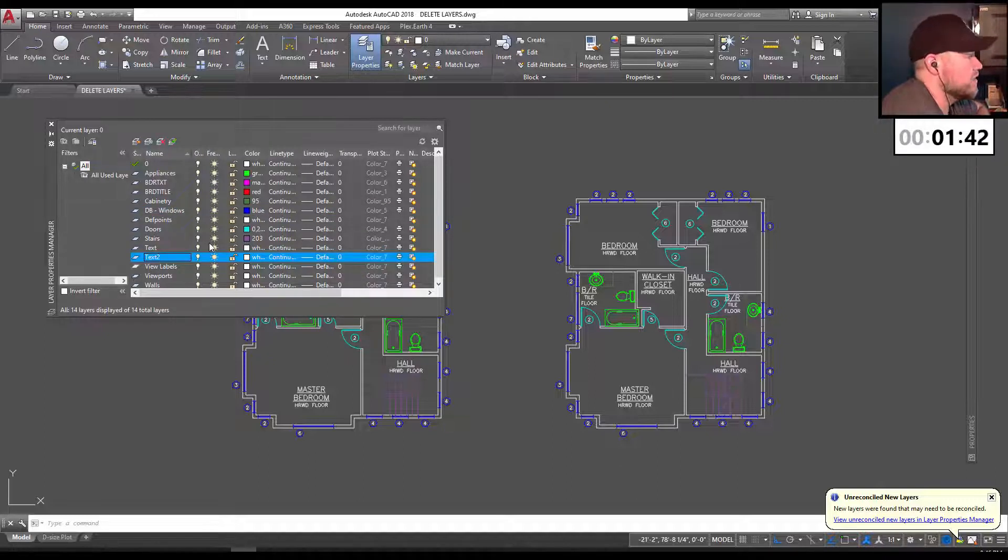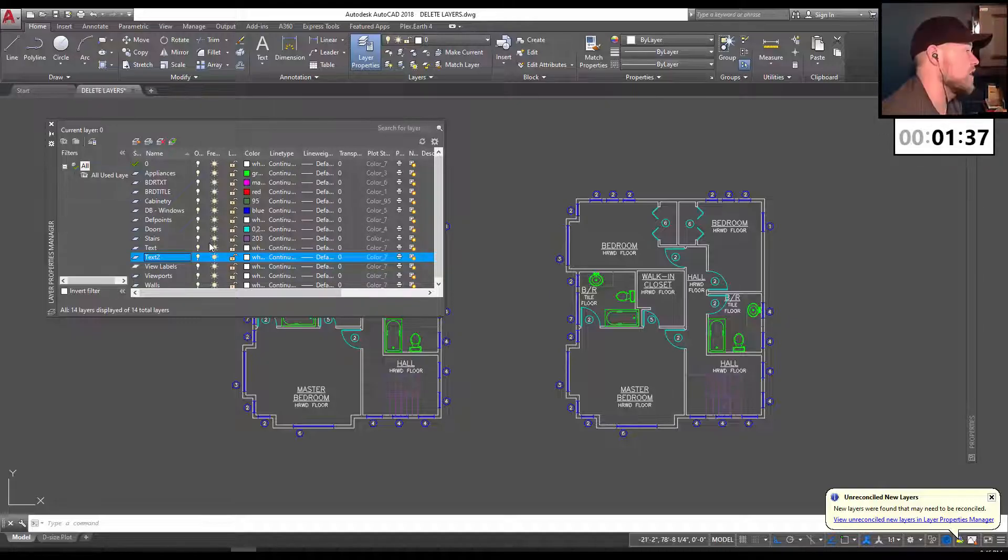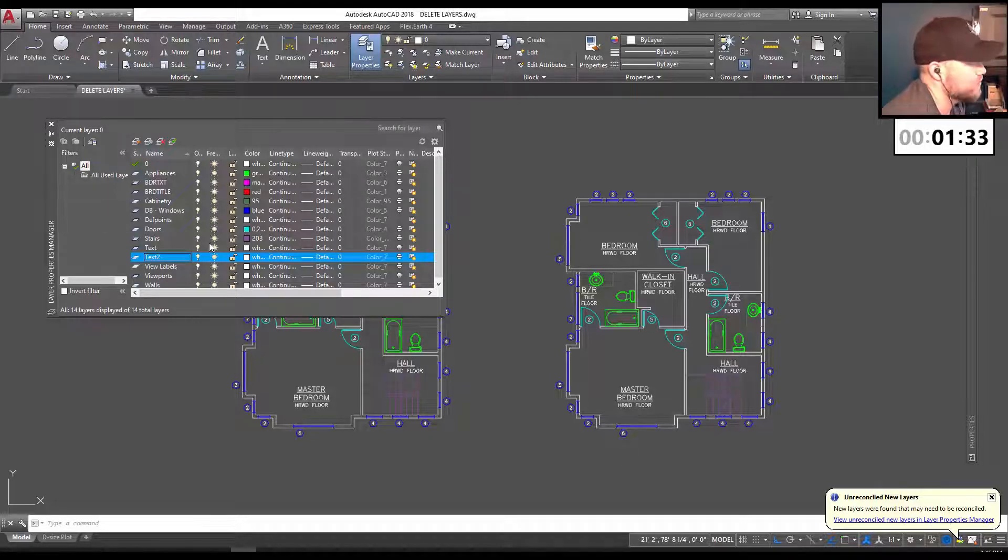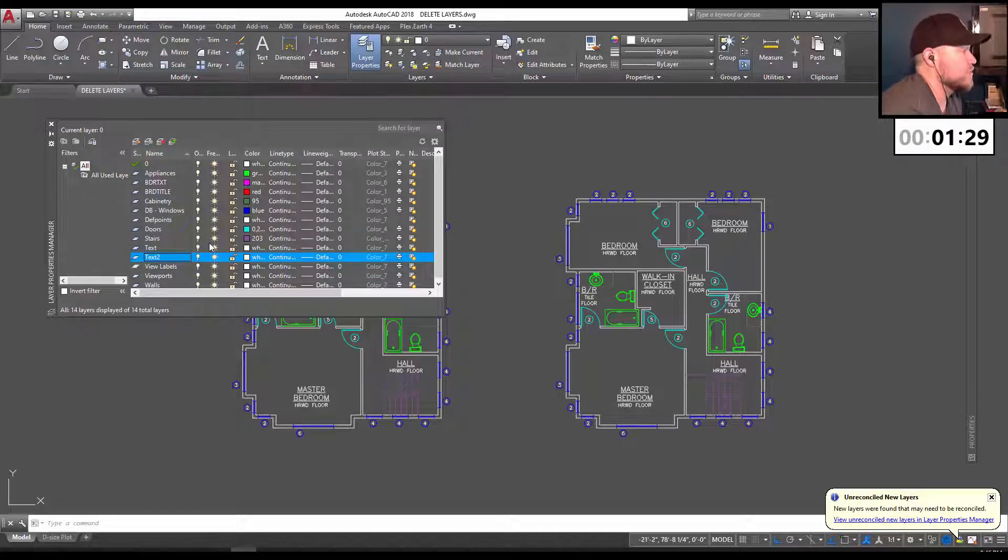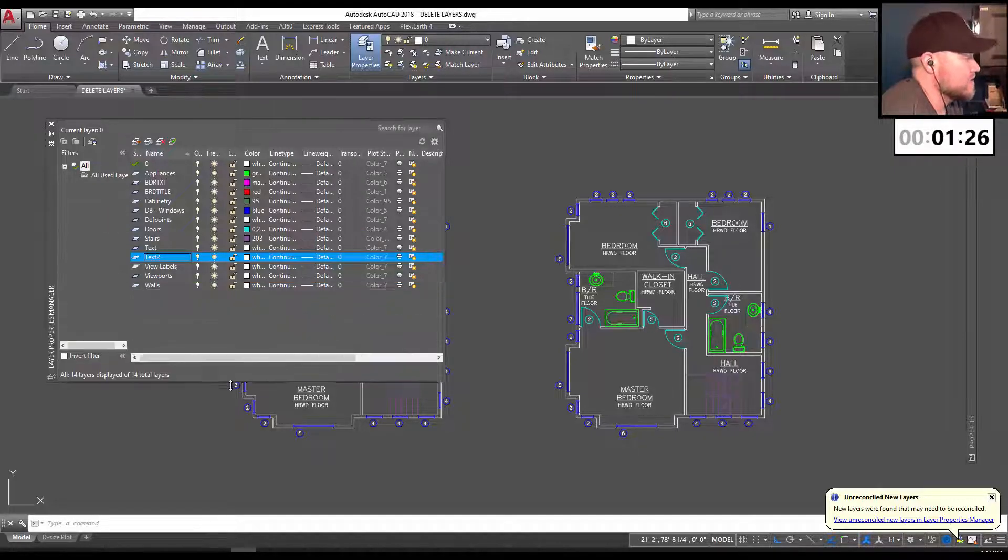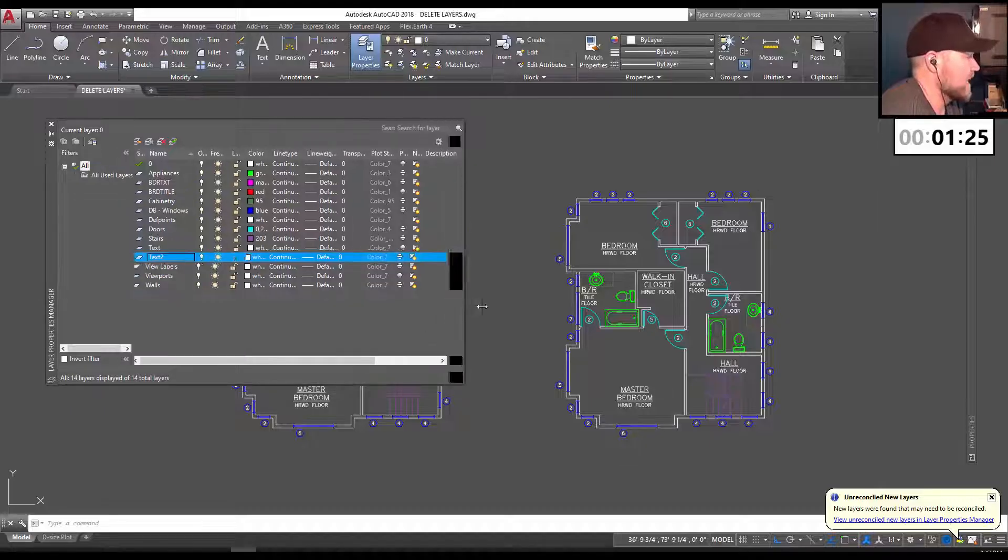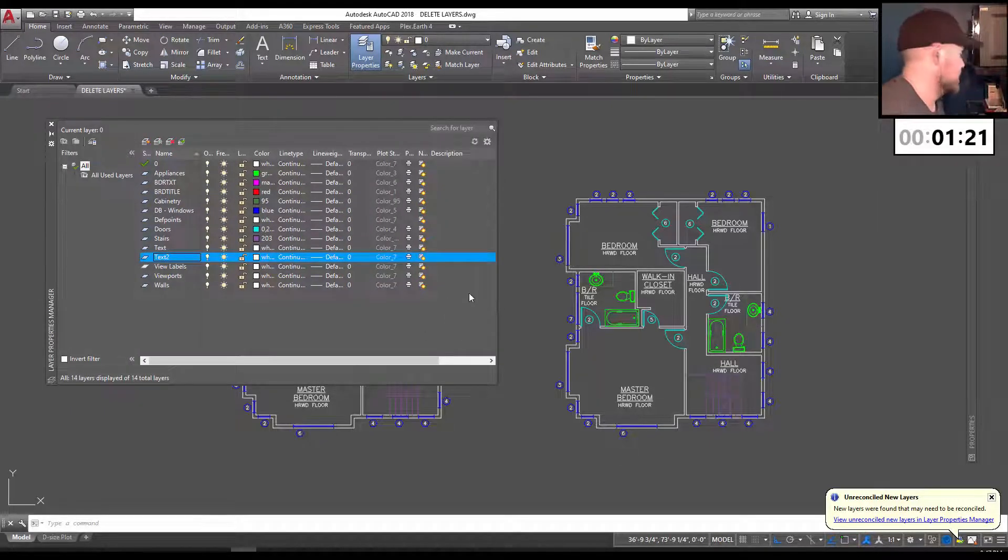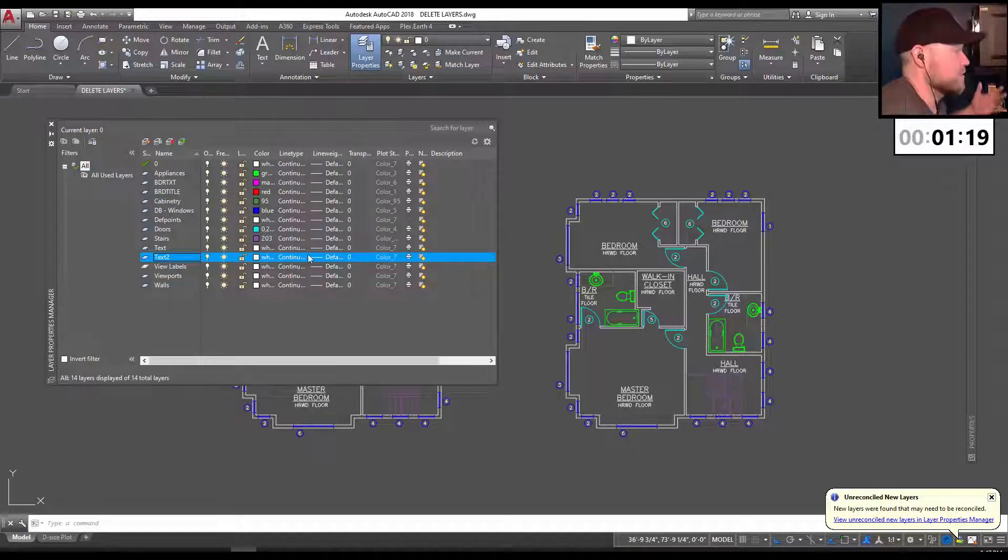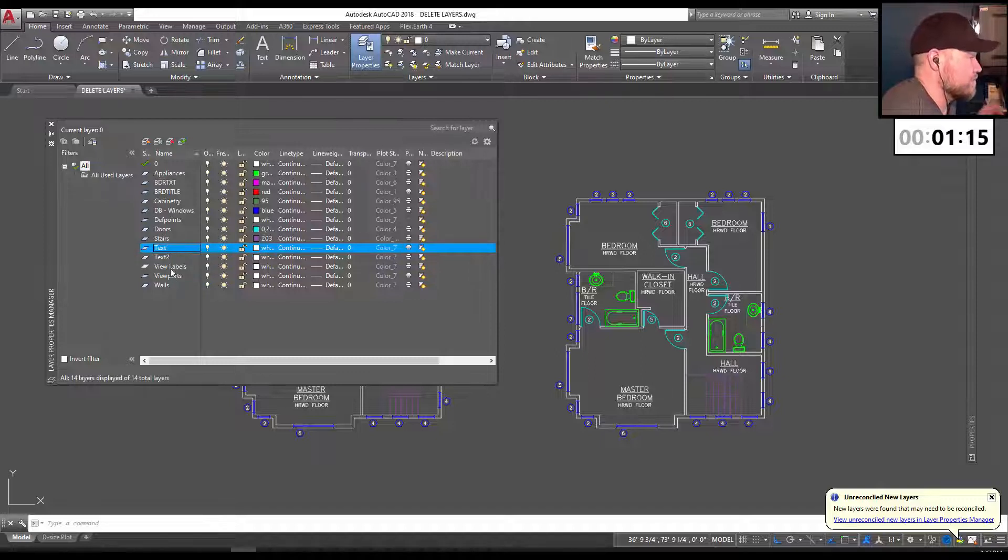But there are a lot of times, including when you have objects or text on a layer, when a layer is used within a block or an XREF within your drawing, as well as a few other times where you simply cannot delete the layer. And sometimes that can be useful because you don't want to accidentally delete the objects on the layer. But a lot of times you want to get rid of these to clean up a drawing, objects or blocks you're not using, and it can be frustrating when you can't purge or delete them.